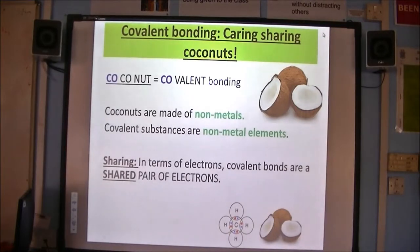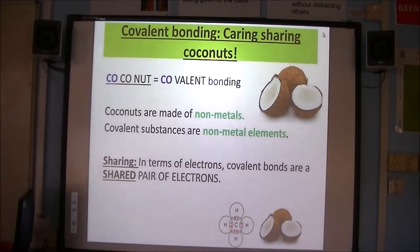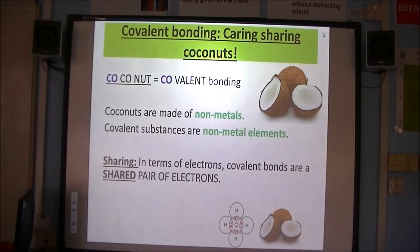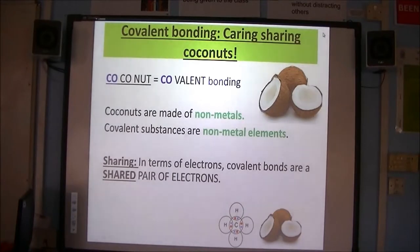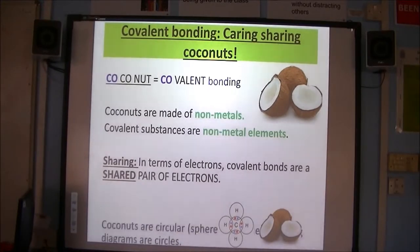Sharing. Why caring-sharing coconuts? Because in terms of electrons, covalent bonds are a shared pair of electrons. So if they ask you to describe a covalent bond in terms of electrons — and "in terms of" means talk about — talk about what is happening to the electrons. They're shared, but it's a pair of electrons, two of them, that are shared to make one covalent bond.